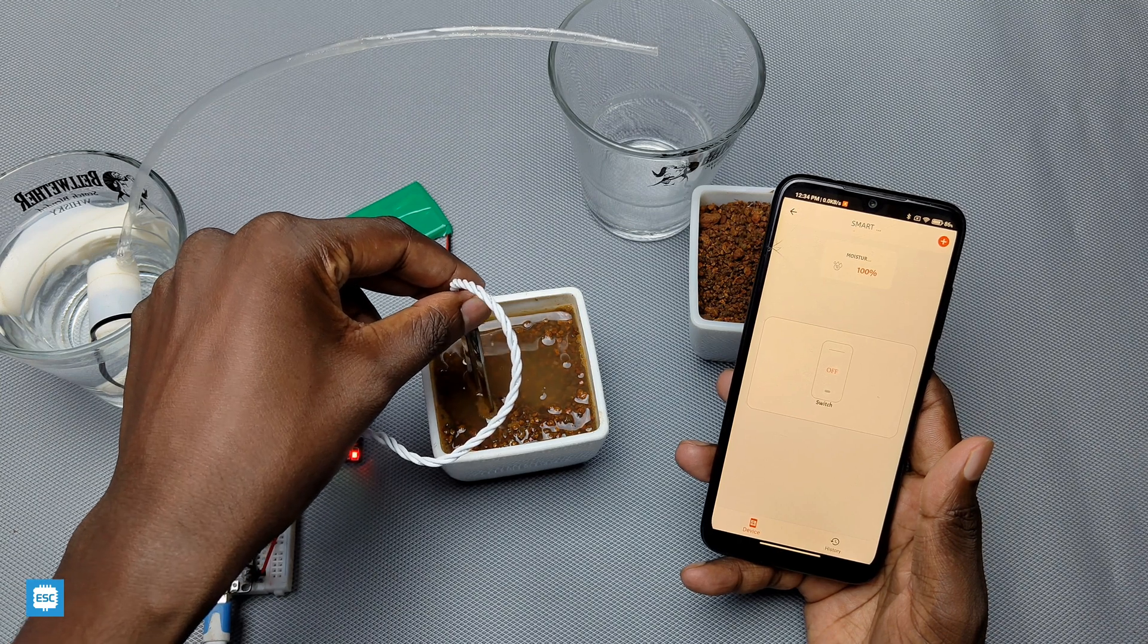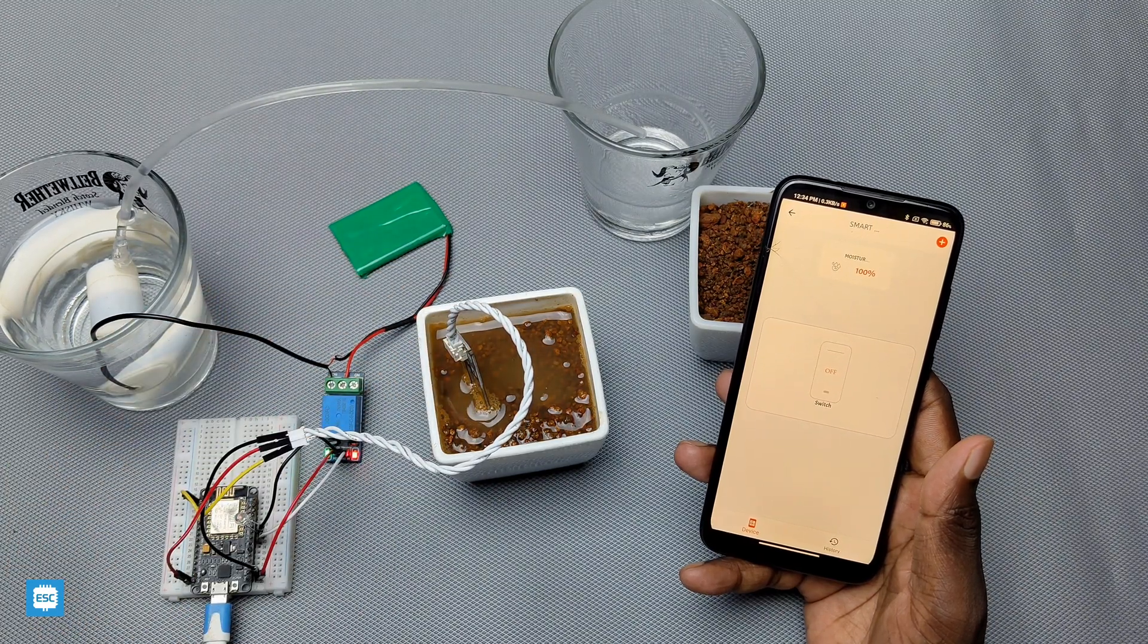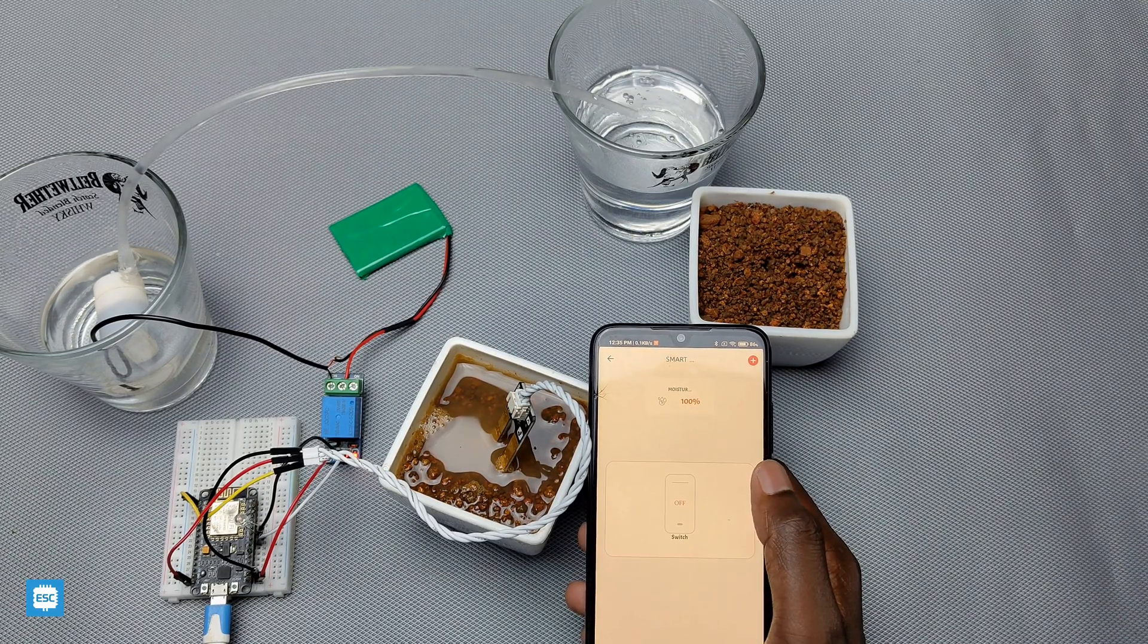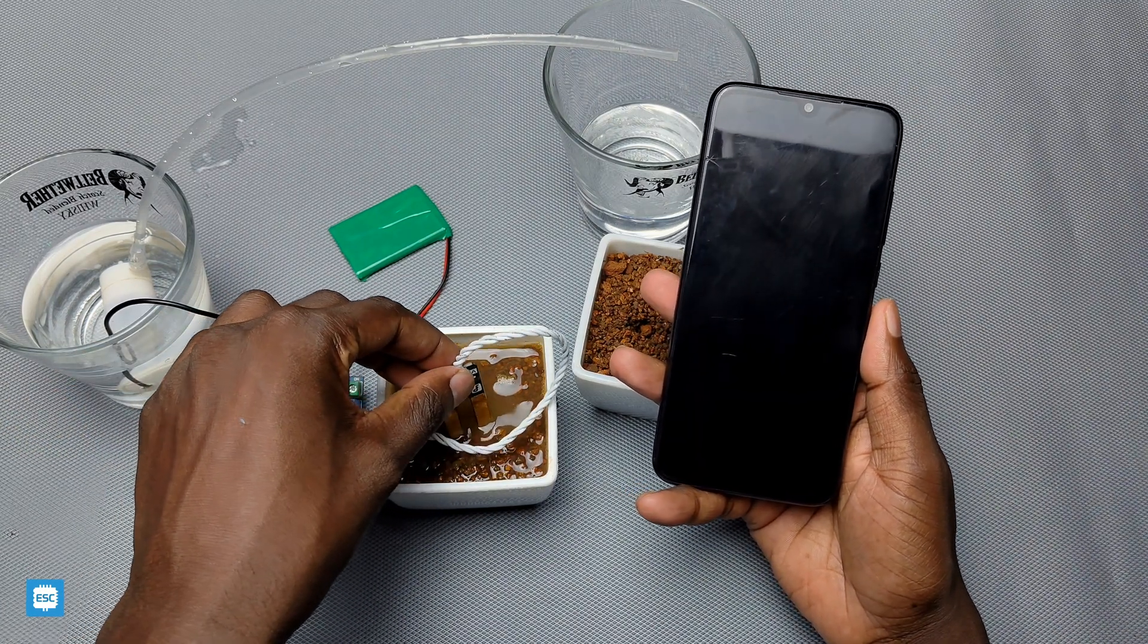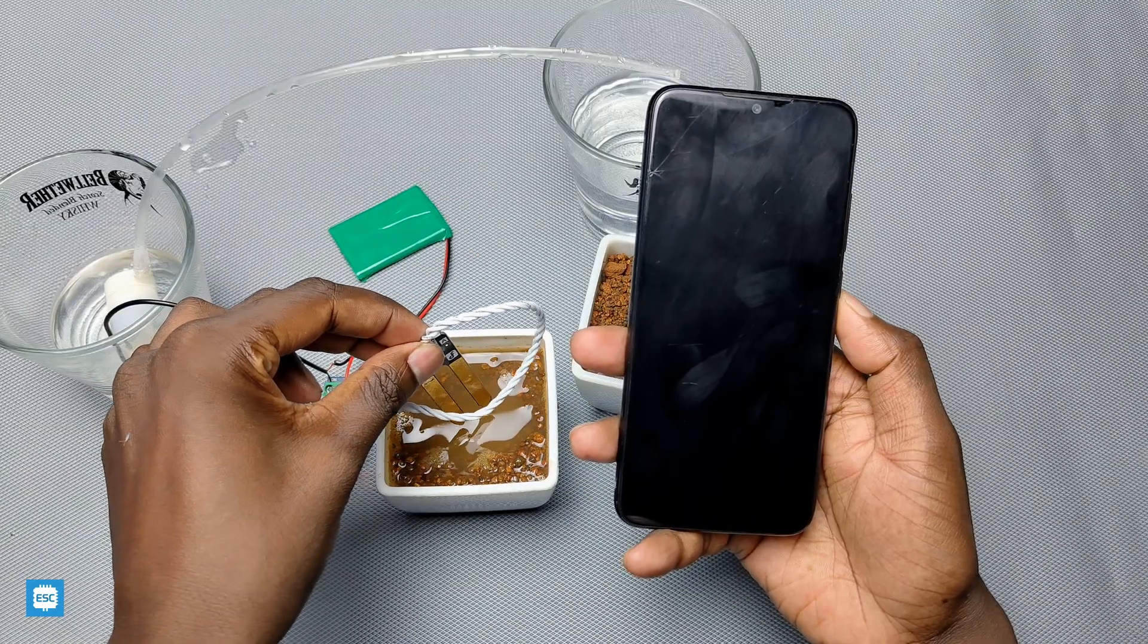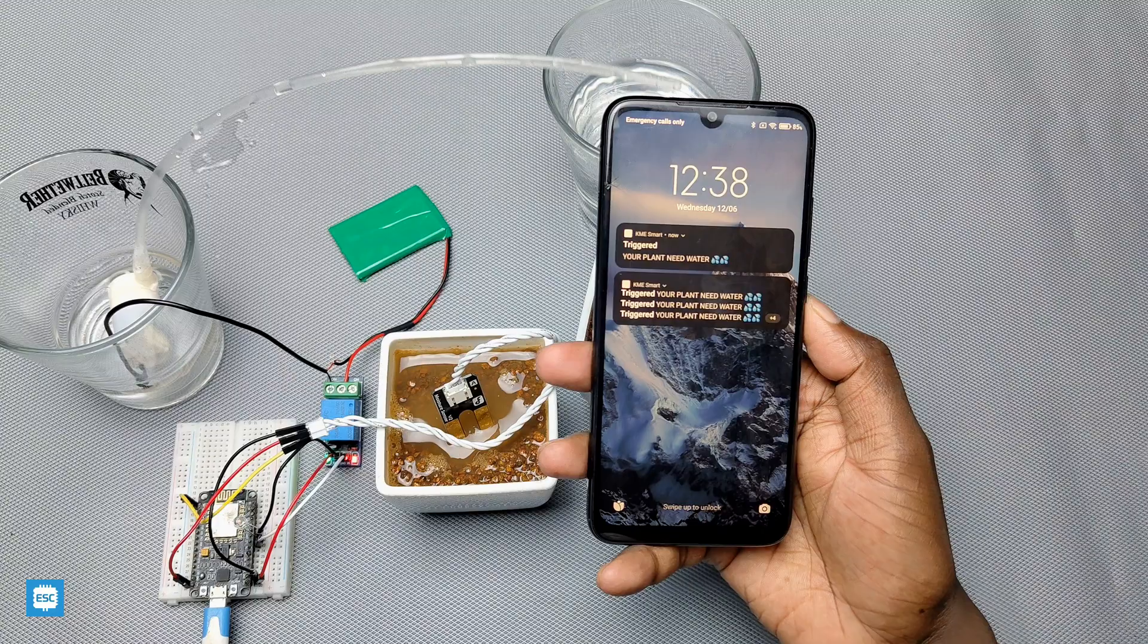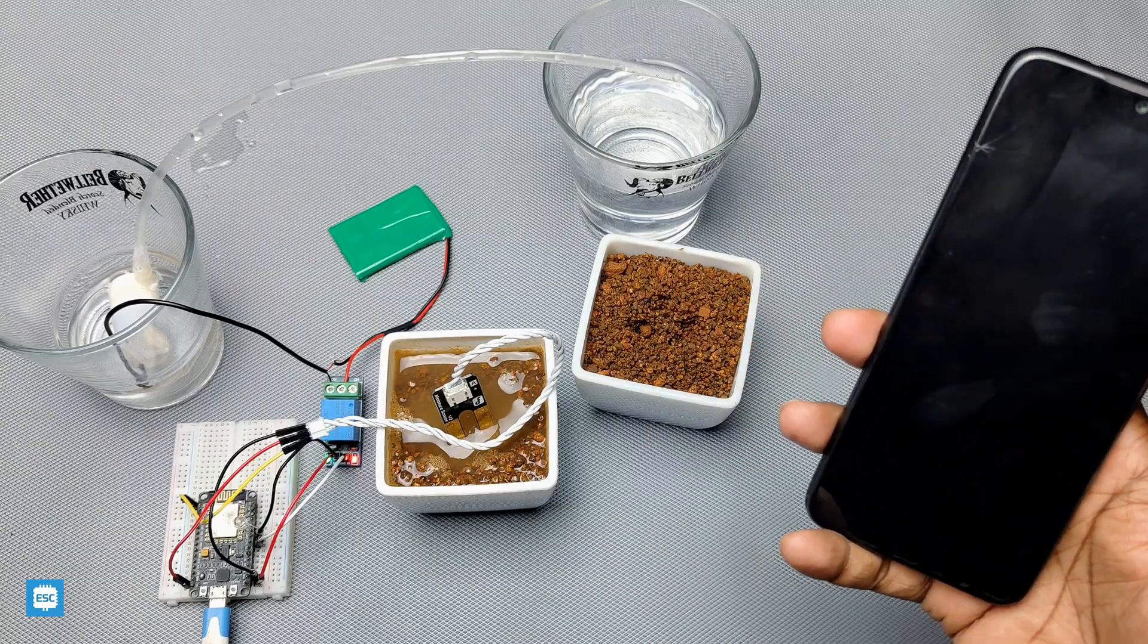Now we can see the working of our smart irrigation project. So this is how we can build a smart irrigation project without writing a single line of code. All links are given in the video description.